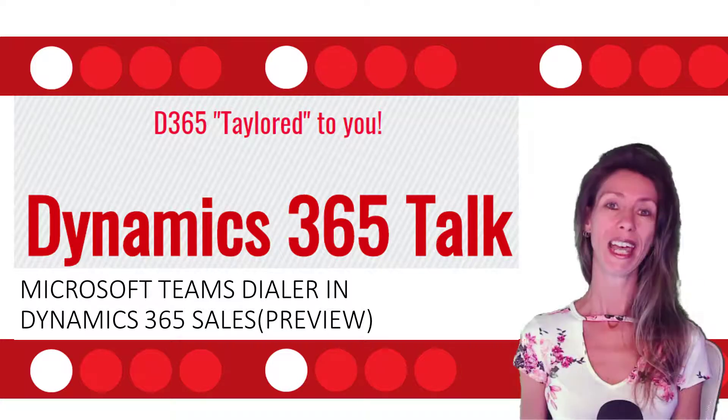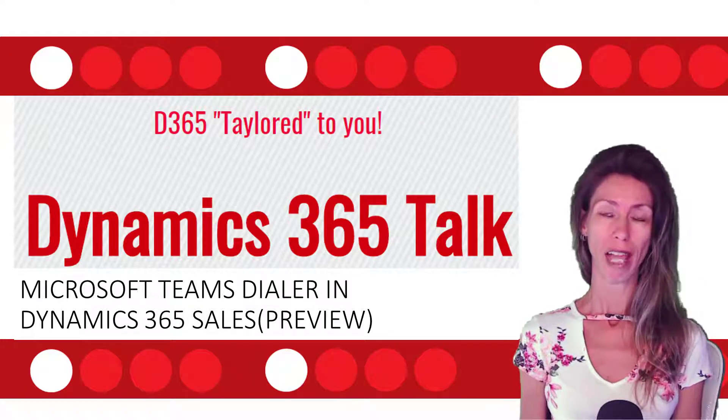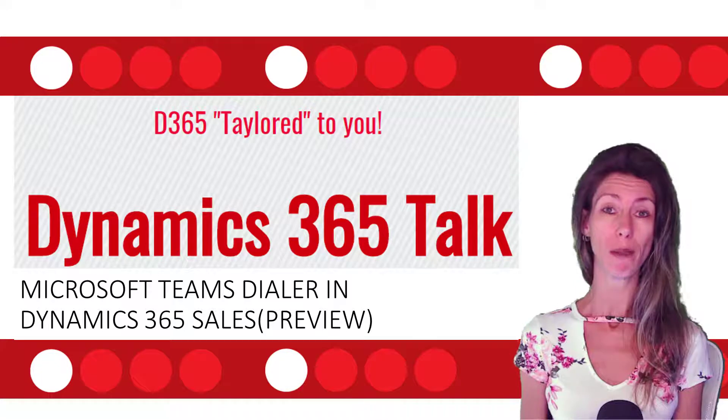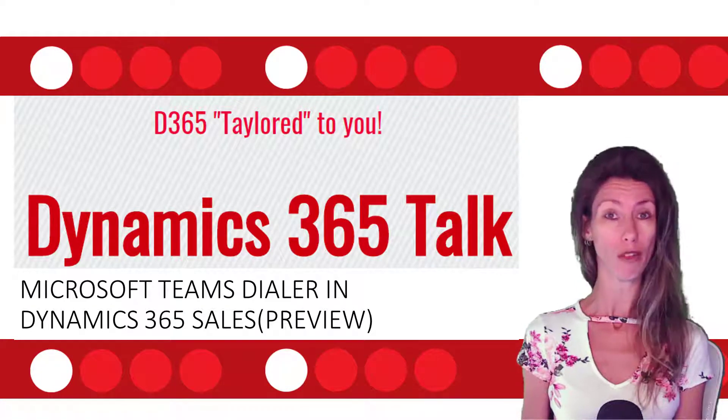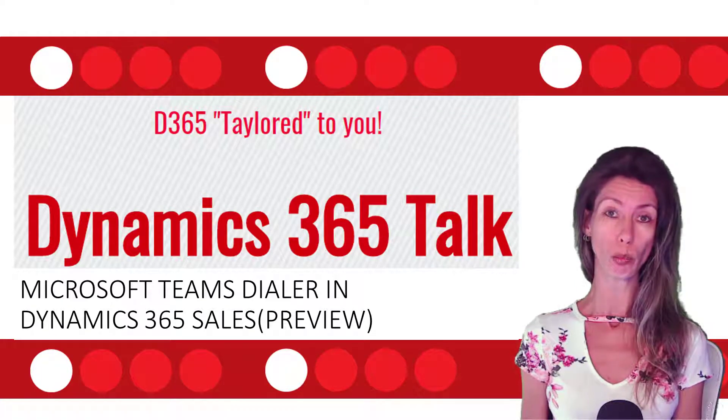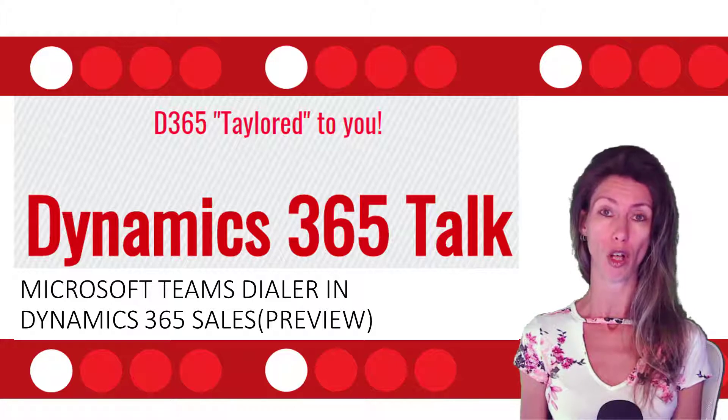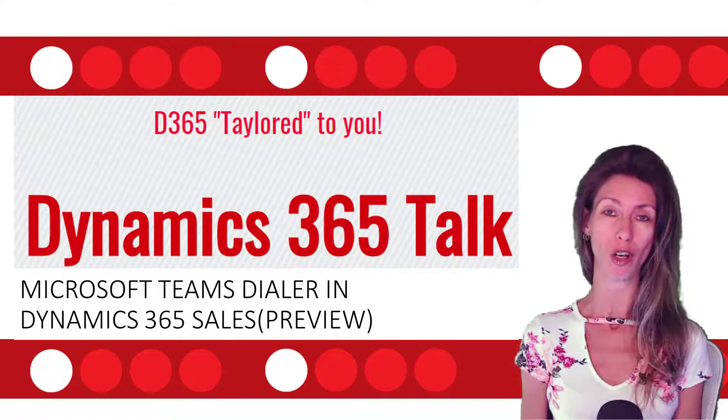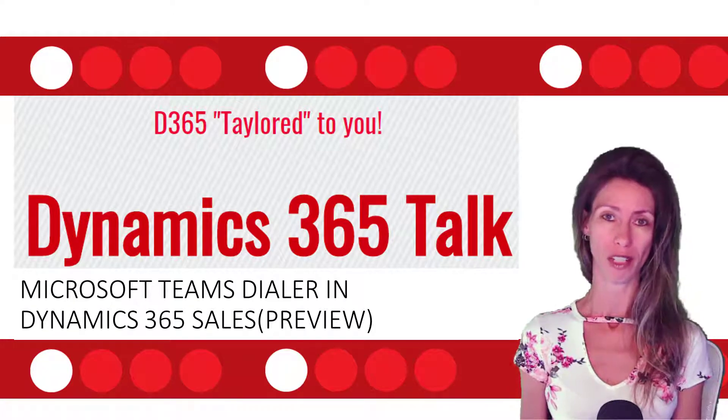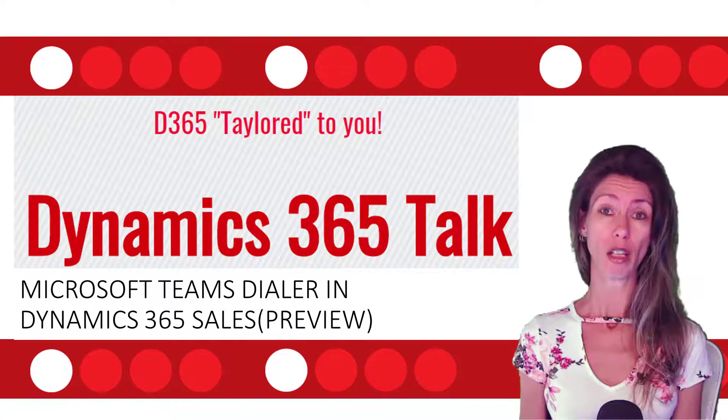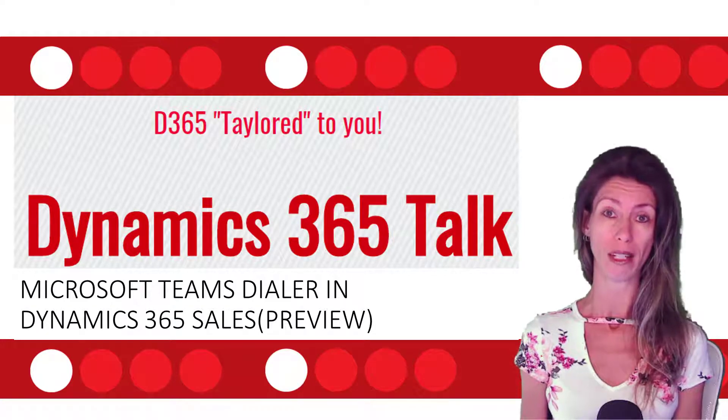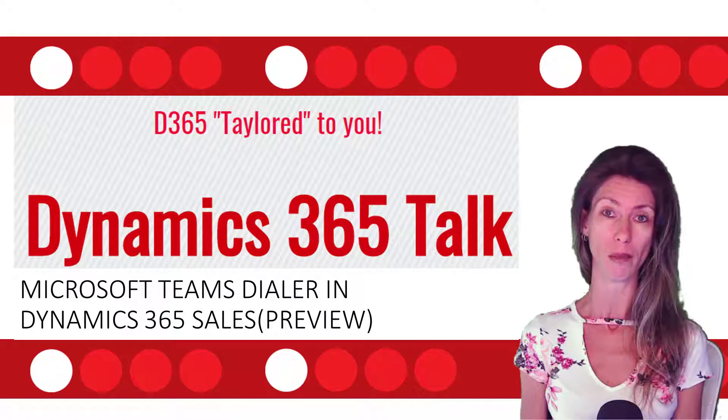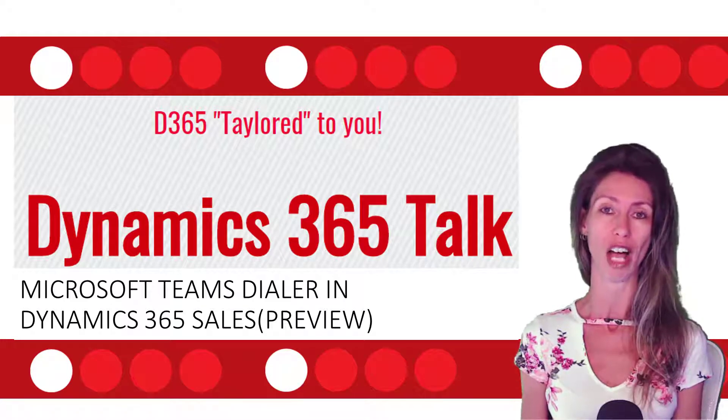Hey guys, Dionne Taylor here. Last week I was working in Dynamics 365 when all of a sudden I saw a new preview feature which is called Teams Calls in Dynamics 365. This is actually allowing us to embed a dialer using Microsoft Teams inside of Dynamics 365.